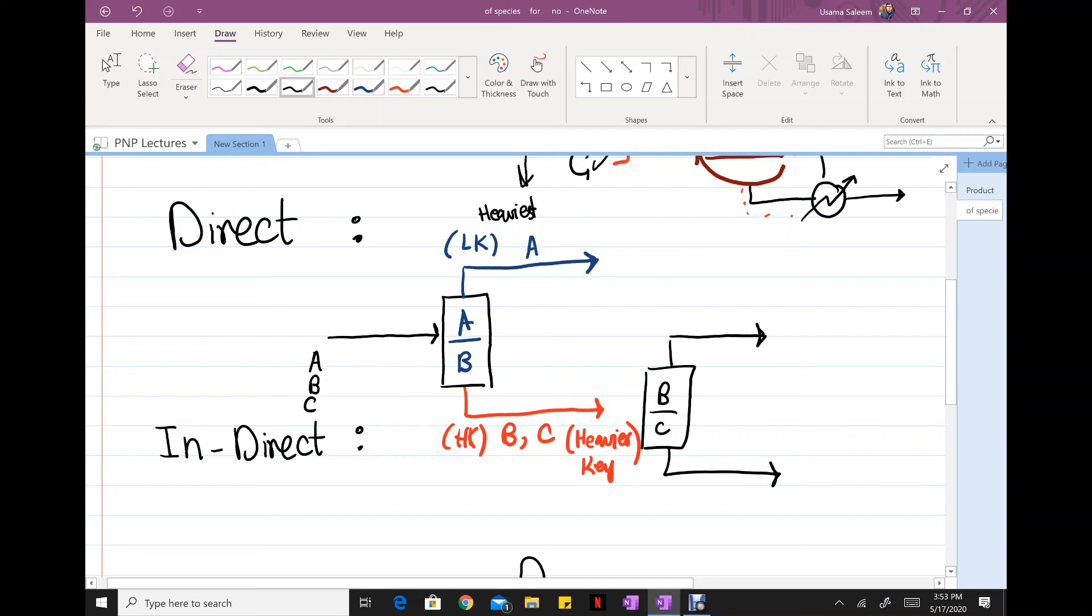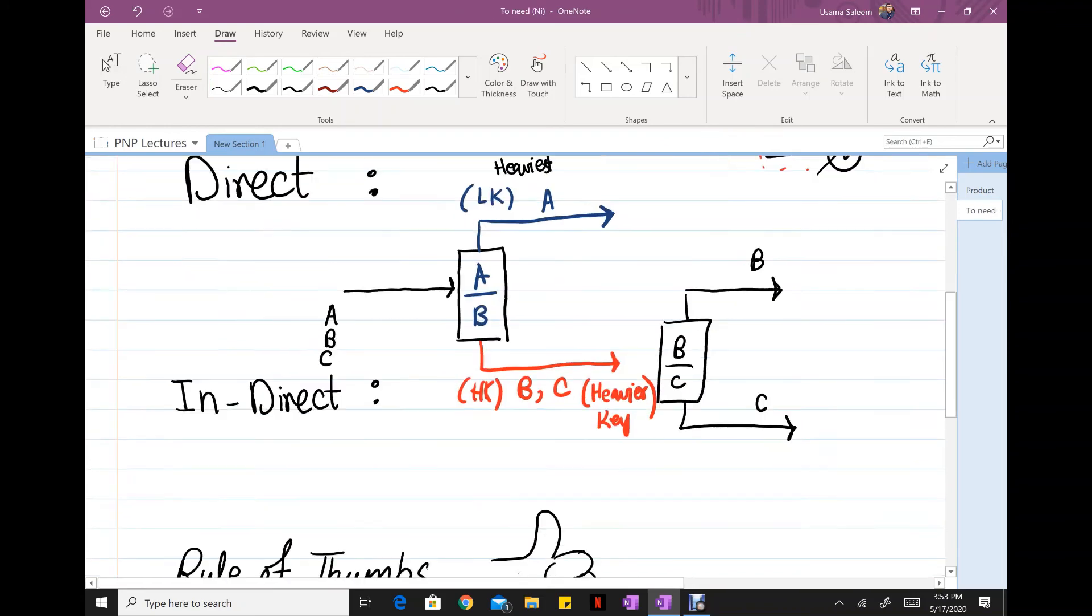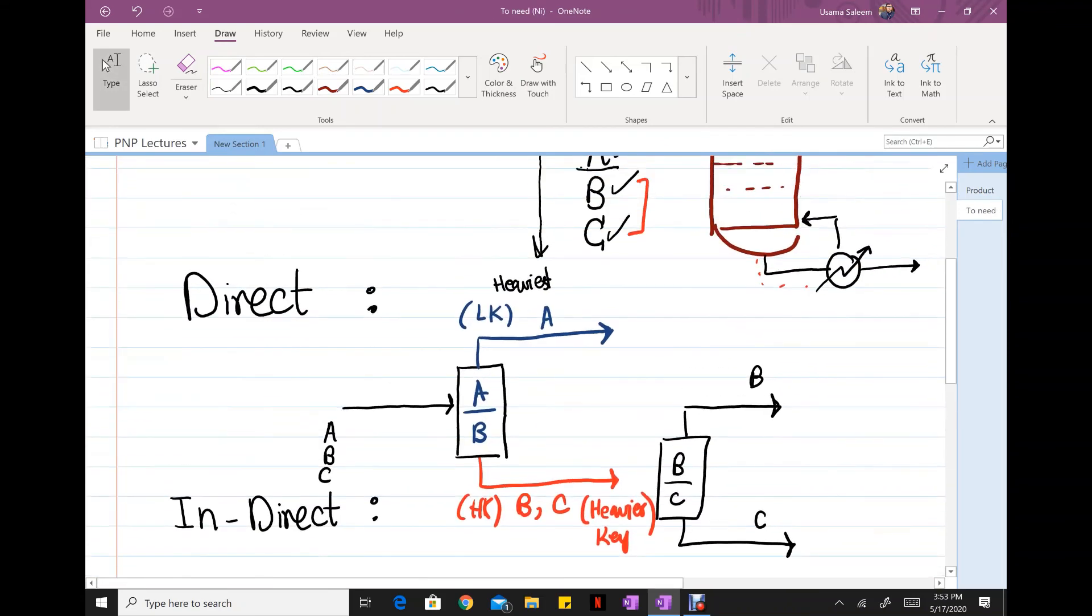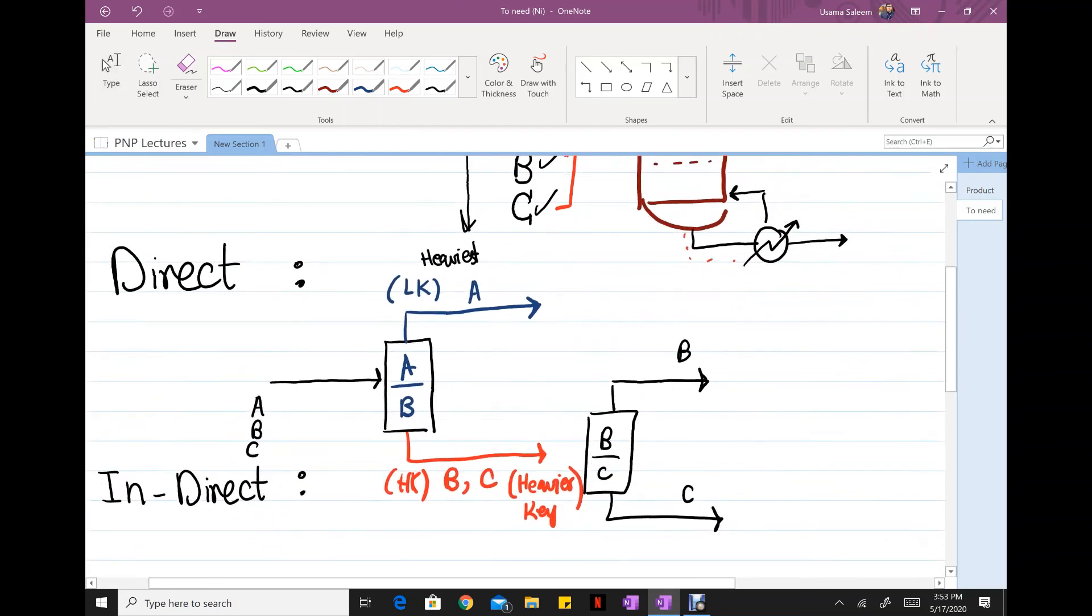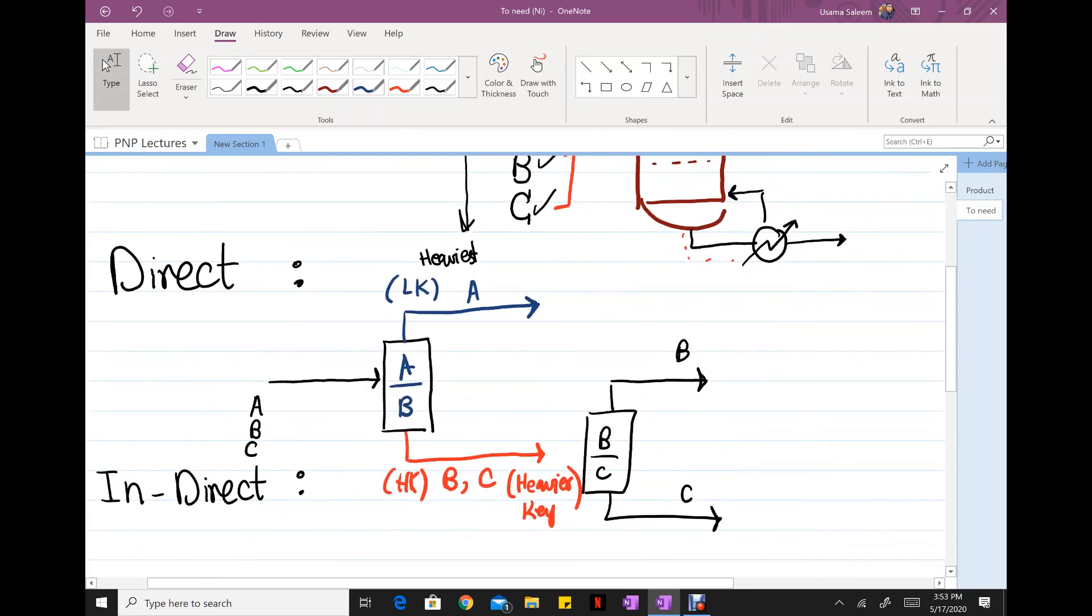Not too bad. B and C. So there's a direct sequence in which, for example, if you had another component let's say D, D is gonna come in the bottom here and in the second column the bottom stream now also contains D.